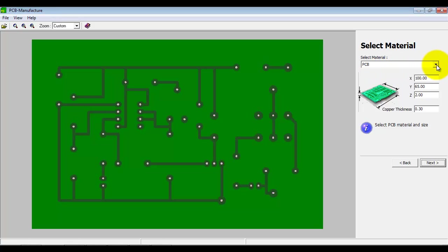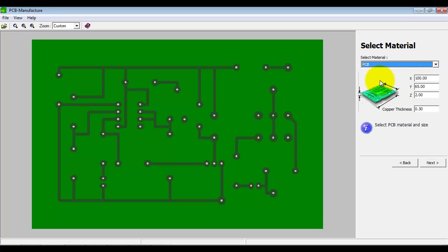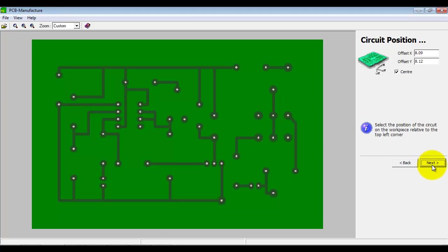Here we select the material we're going to cut. Well, PCB board and we have that in the material library. And then we can actually change the size of it here. The copper thickness, that will define how far the cutter cuts through to get through the copper. We can move the circuit around. I've just got it set to center here.